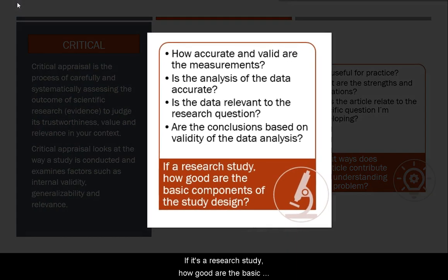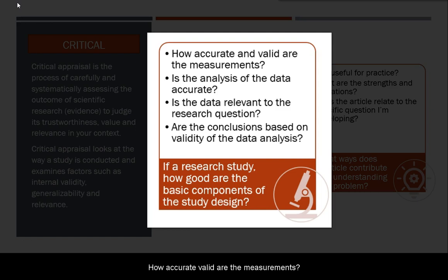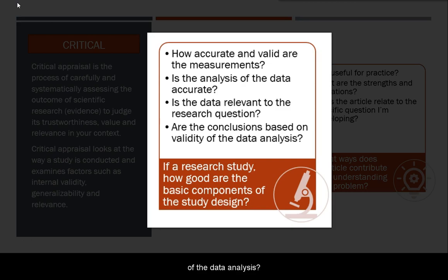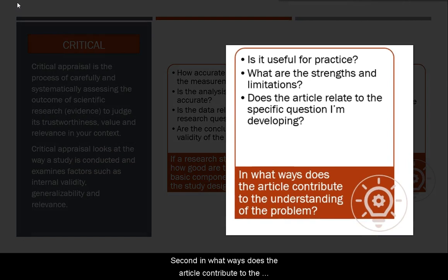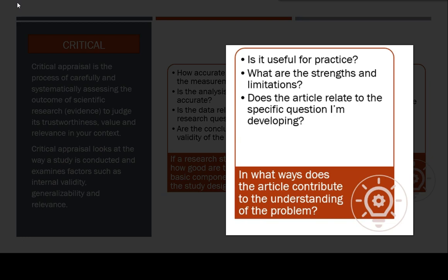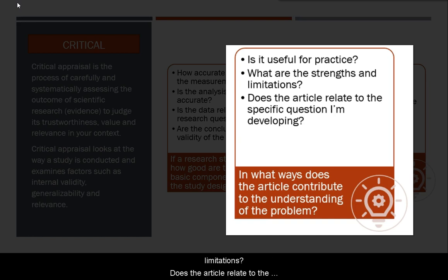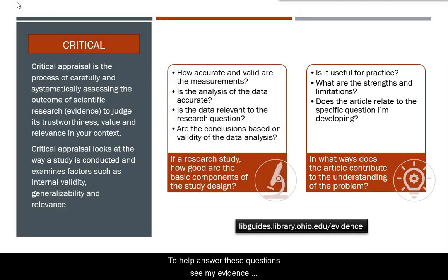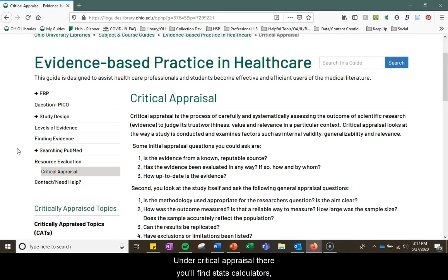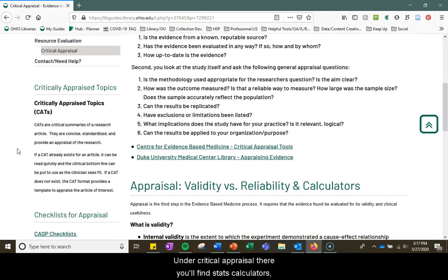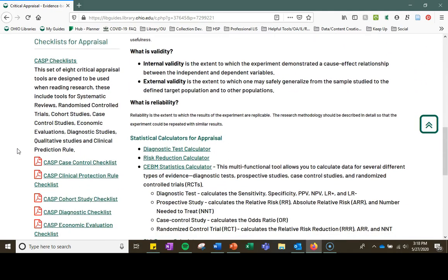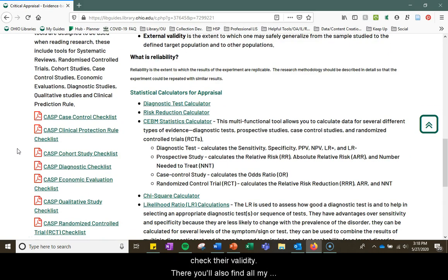If it's a research study, ask: How good are the basic components of the study? How accurate and valid are the measurements? Is the analysis of the data accurate? Is the data relevant to my research question? Are the conclusions based on validity of the data analysis? In what ways does the article contribute to the understanding of the problem? Is it useful for actual practice? What are the strengths and limitations, and do they list the limitations? Does the article relate to the specific question I'm developing? To help answer these questions, see the evidence-based practice guide — under critical appraisal, you'll find stats calculators, methodology checklists, and other tools to check the validity of your research articles.